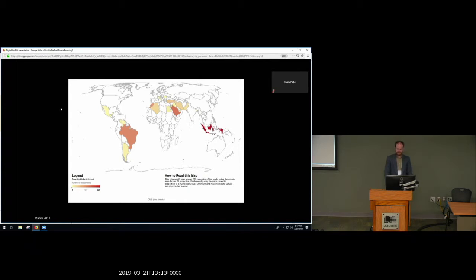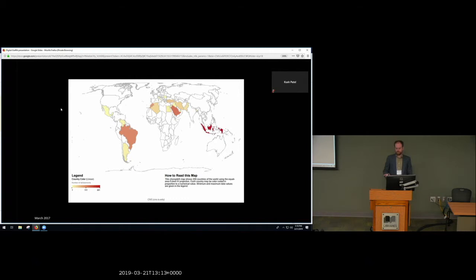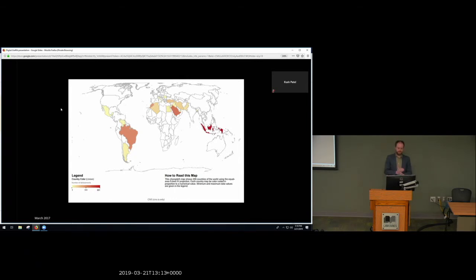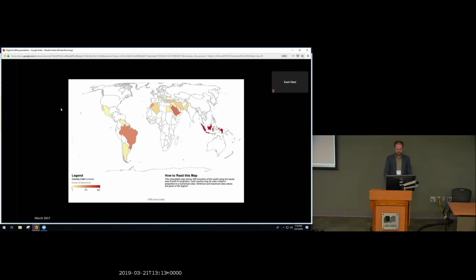Defacers typically either deface websites of their own country, like that Colombian defacer, or their near neighbors. Turkish defacers will often deface Saudi Arabian websites. Pakistani and Indian defacers will often deface each other's websites. Or defacers will just act completely randomly and go after anything that has low security.